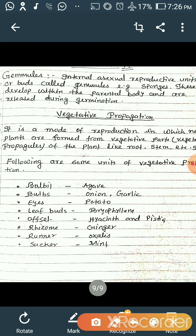Eyes — I think all of you must be very familiar with the potato. You have seen the eyes on it; these eyes are vegetative propagules. In bryophyllum, the vegetative propagules are leaf buds. In offset, you can see it in water hyacinth. Rhizome is the vegetative propagule by which ginger gives rise to a new plant. Runner is seen in oxalis, and sucker is seen in mint.